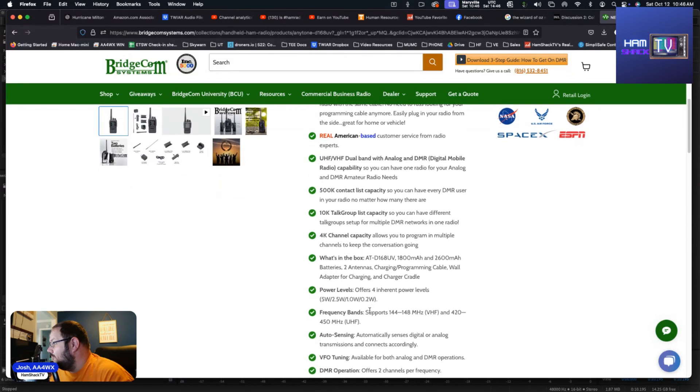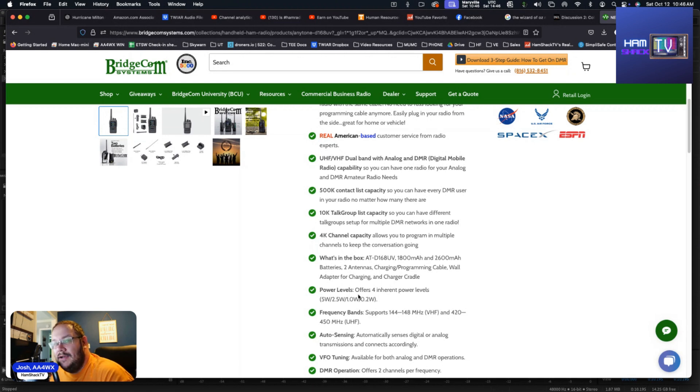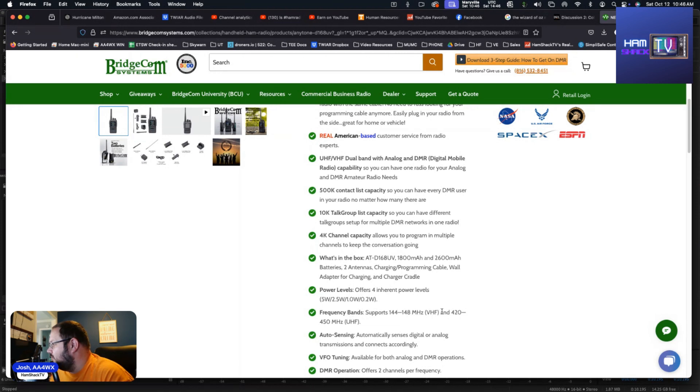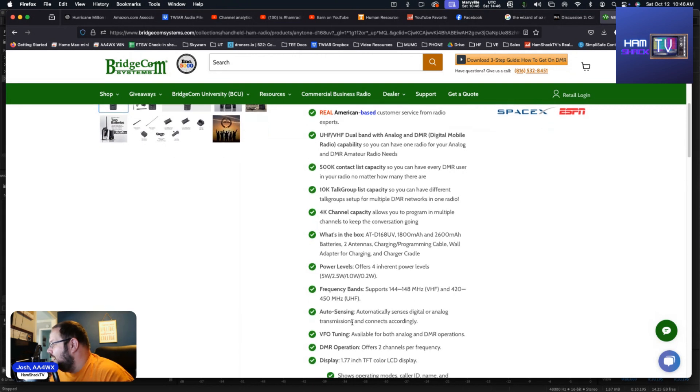The radio offers four power levels. The high power is 5 watts, then you got 2.5 watts, you got 1 watt, and then you got 0.2 watts. 0.2 watts would be more likely to use with your hotspot, your Openspot, your Skybridge, something like that. The frequency band supported is 144 to 148 megahertz which is VHF, or 420 to 450 megahertz which is UHF.